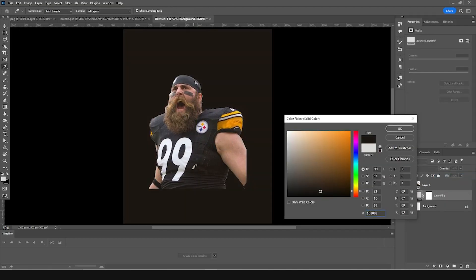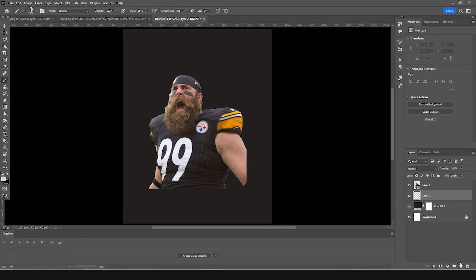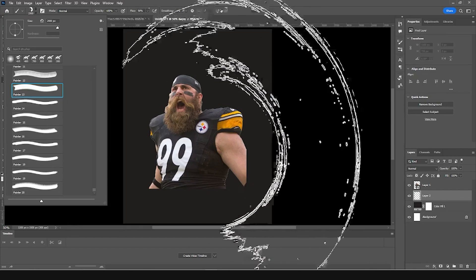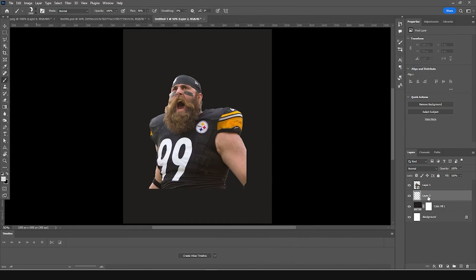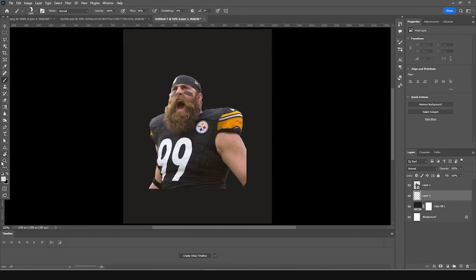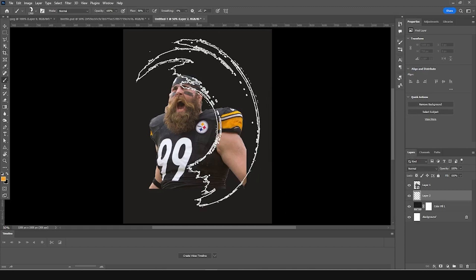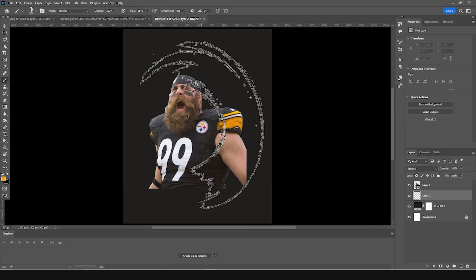Let's add a solid color layer and give it a darker color — something like that. Click OK. Create a new layer, click on the brush tool, and select this brush. Let's give it a kind of lighter yellow color for the brush stroke, and let's add a stroke right over here.